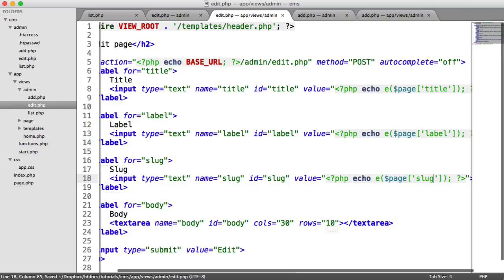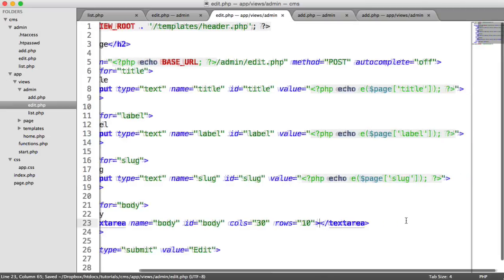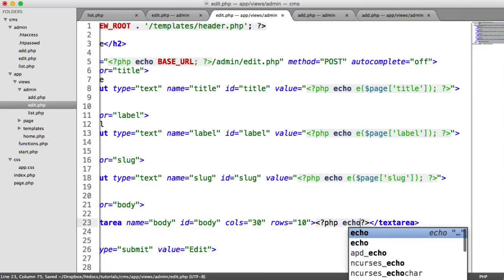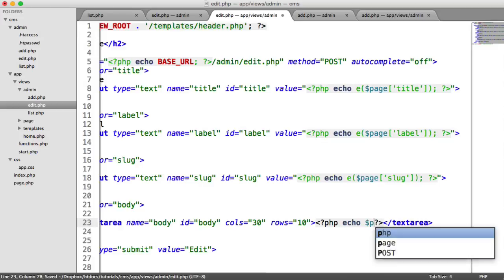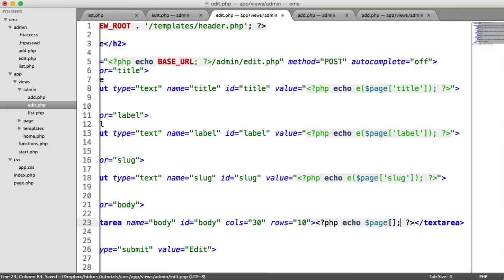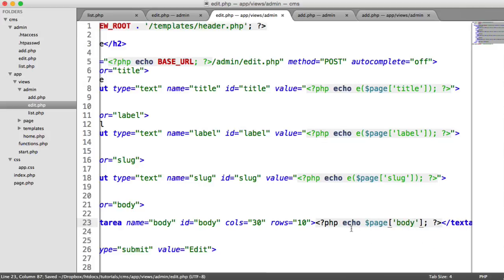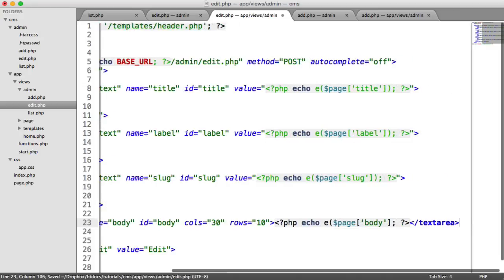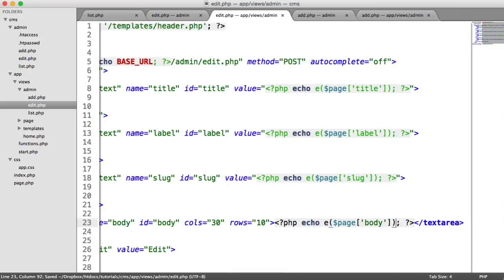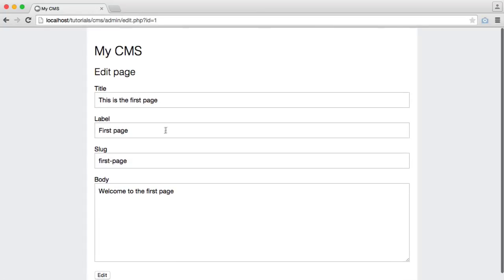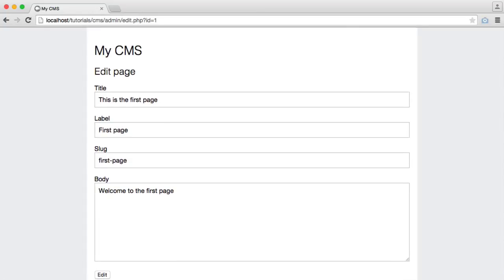And our text area is slightly different. We don't have a value attribute here. So what we want to do is instead echo page body. We still want to escape this, like so. And we end up with the following. So we've got all the information that we need.